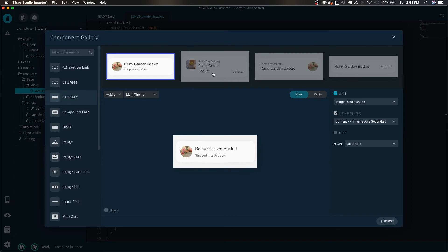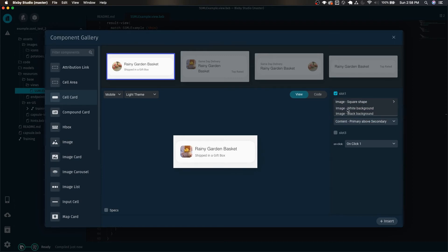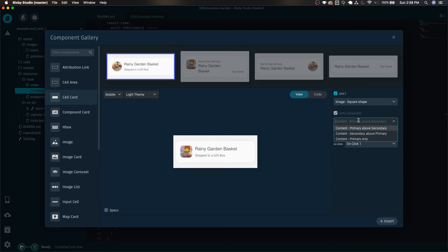As you can see we have multiple different options to select from. And for this one I'm going to want the square shape to show as much of the potatoes as possible.